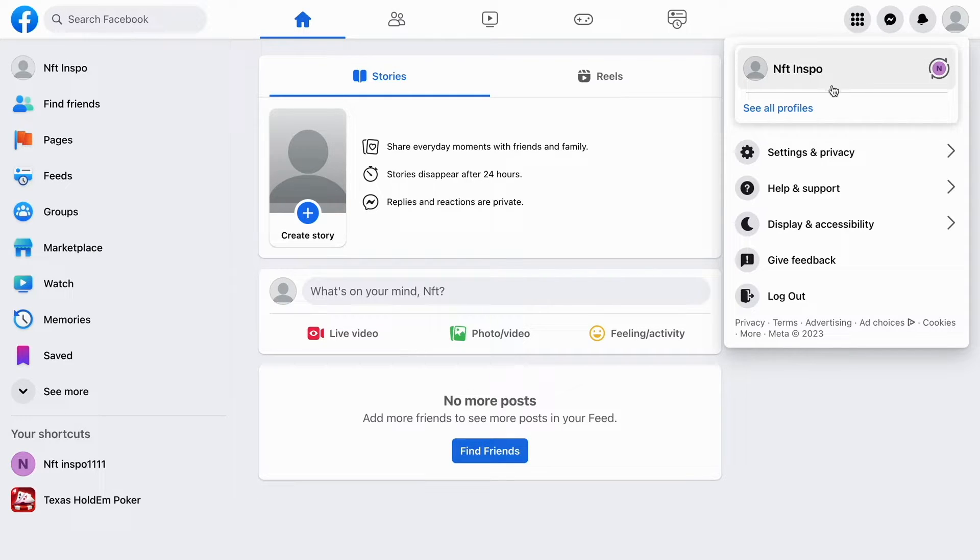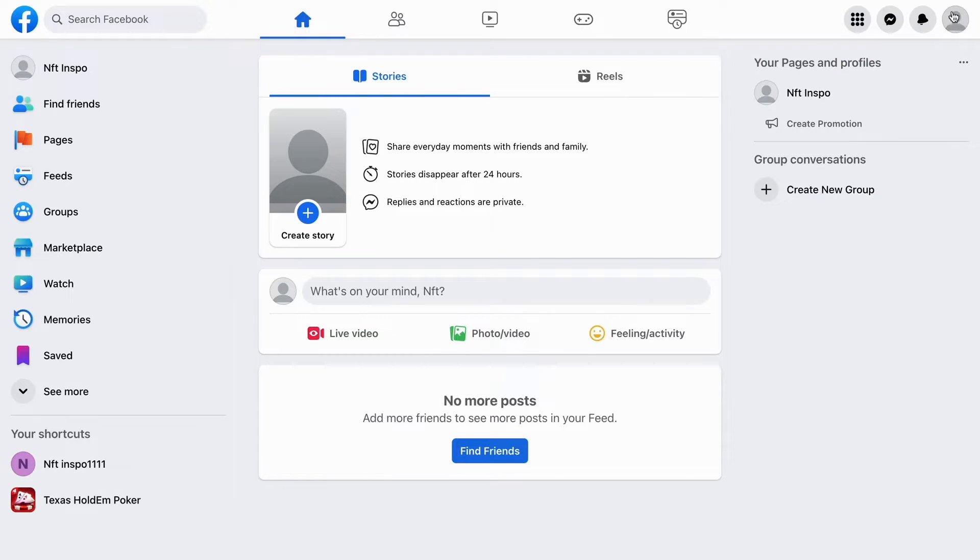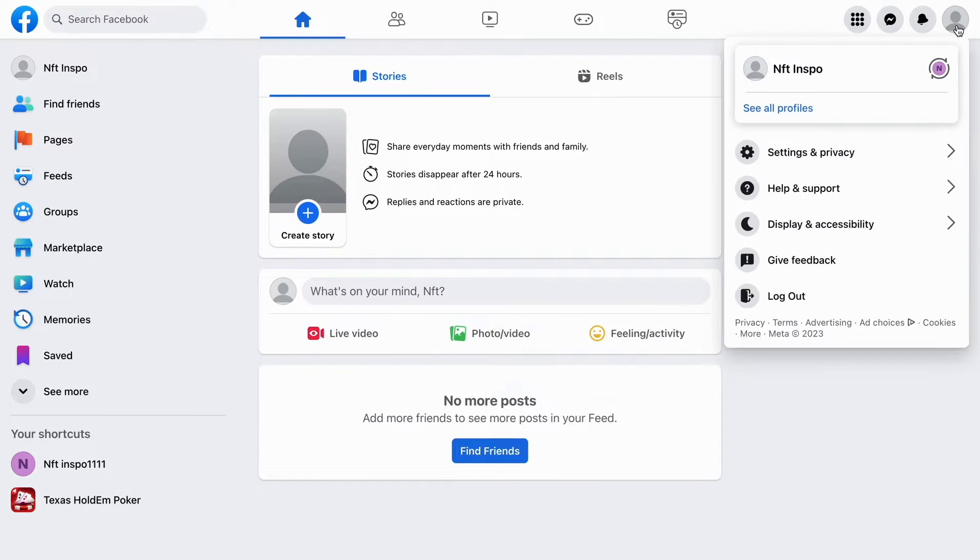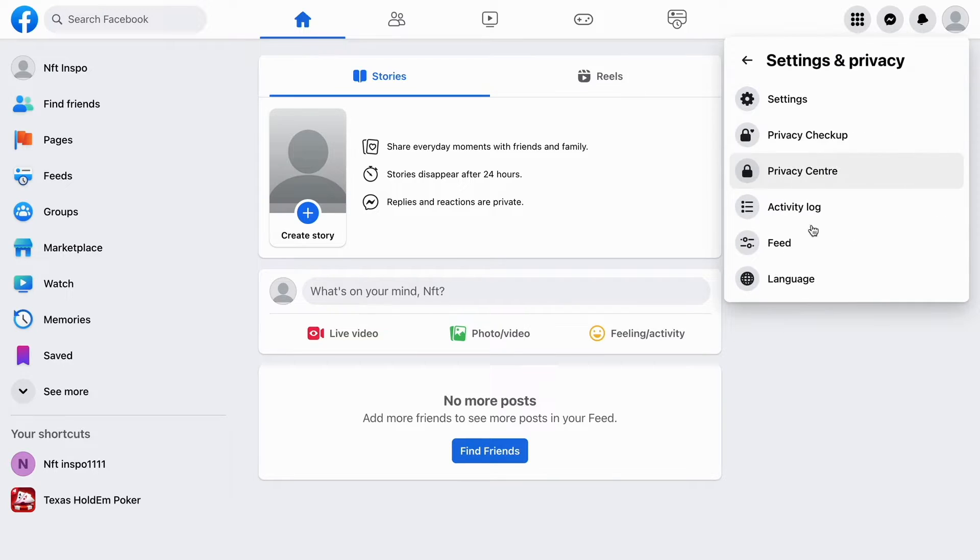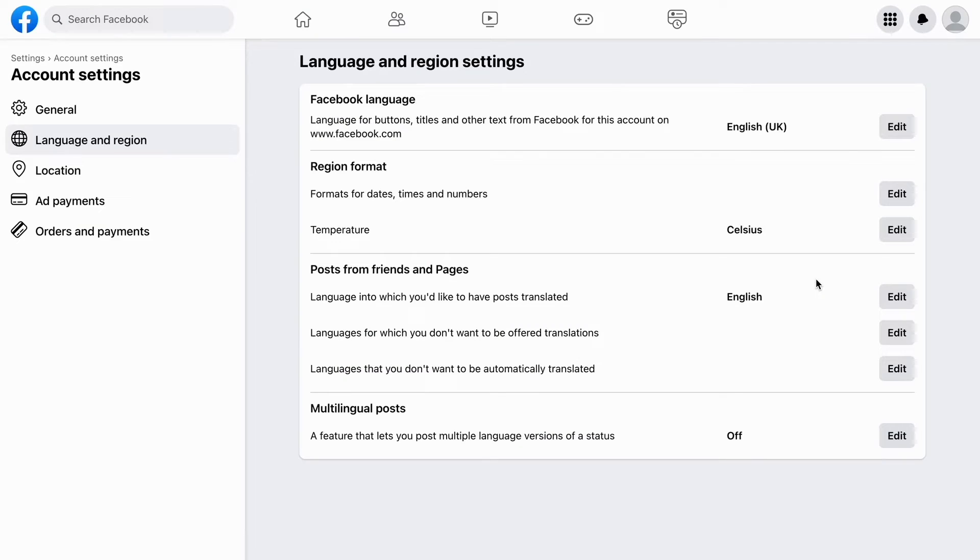After you've logged into your page, click on this profile picture right here, then click on settings and privacy. As you can see, you get this tab right here where it says language, so click on language.